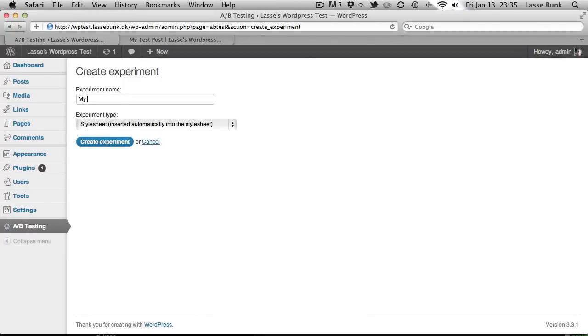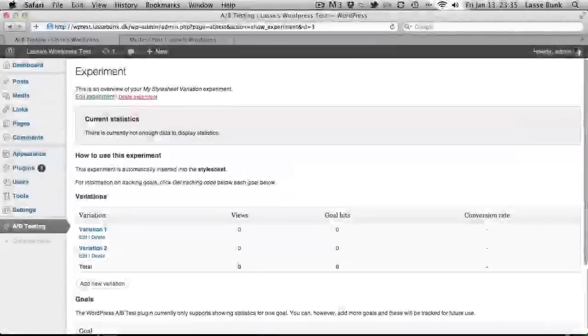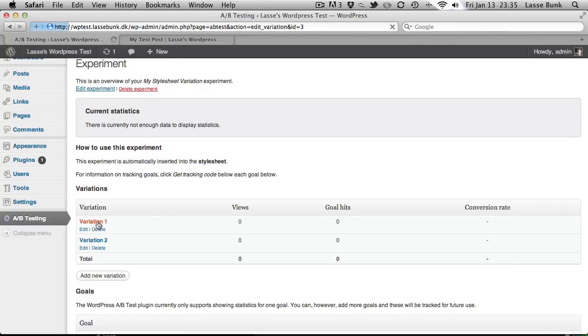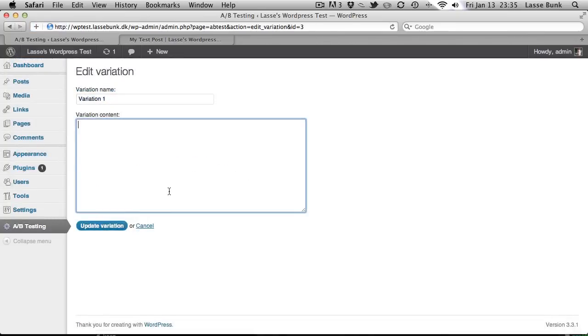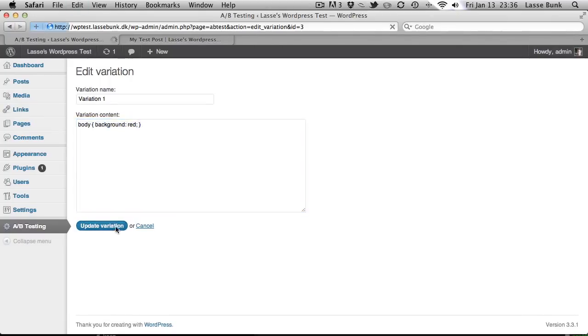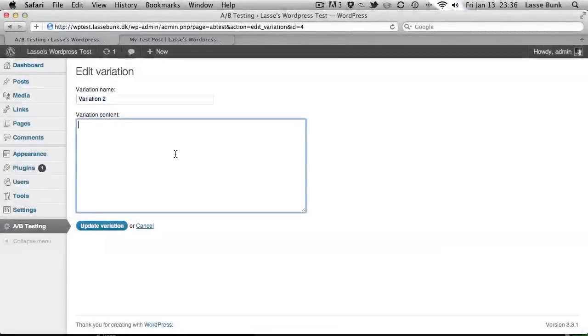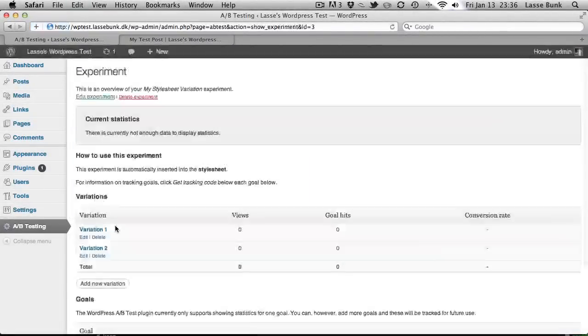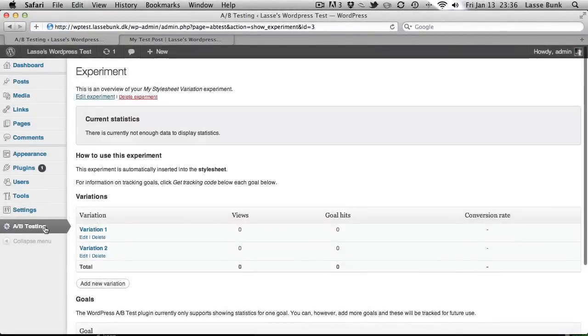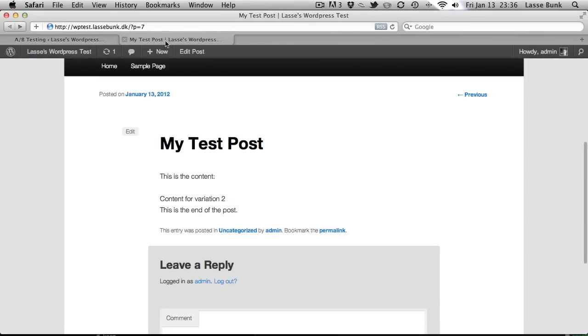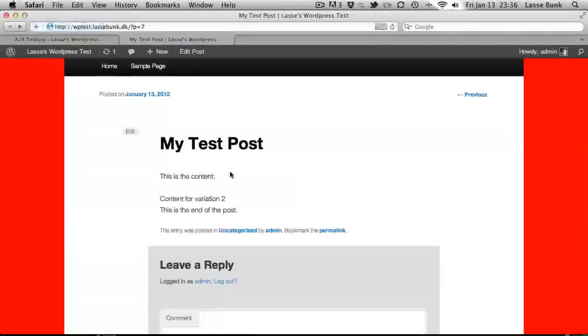My stylesheet variation. This experiment is automatically inserted into the stylesheet. Let's create one variation where we make the body color red for the one variation, and variation 2 is where we make it green. Let's check it out. I'll just check that we have debug mode on so we can see it's switching. Yeah it works.